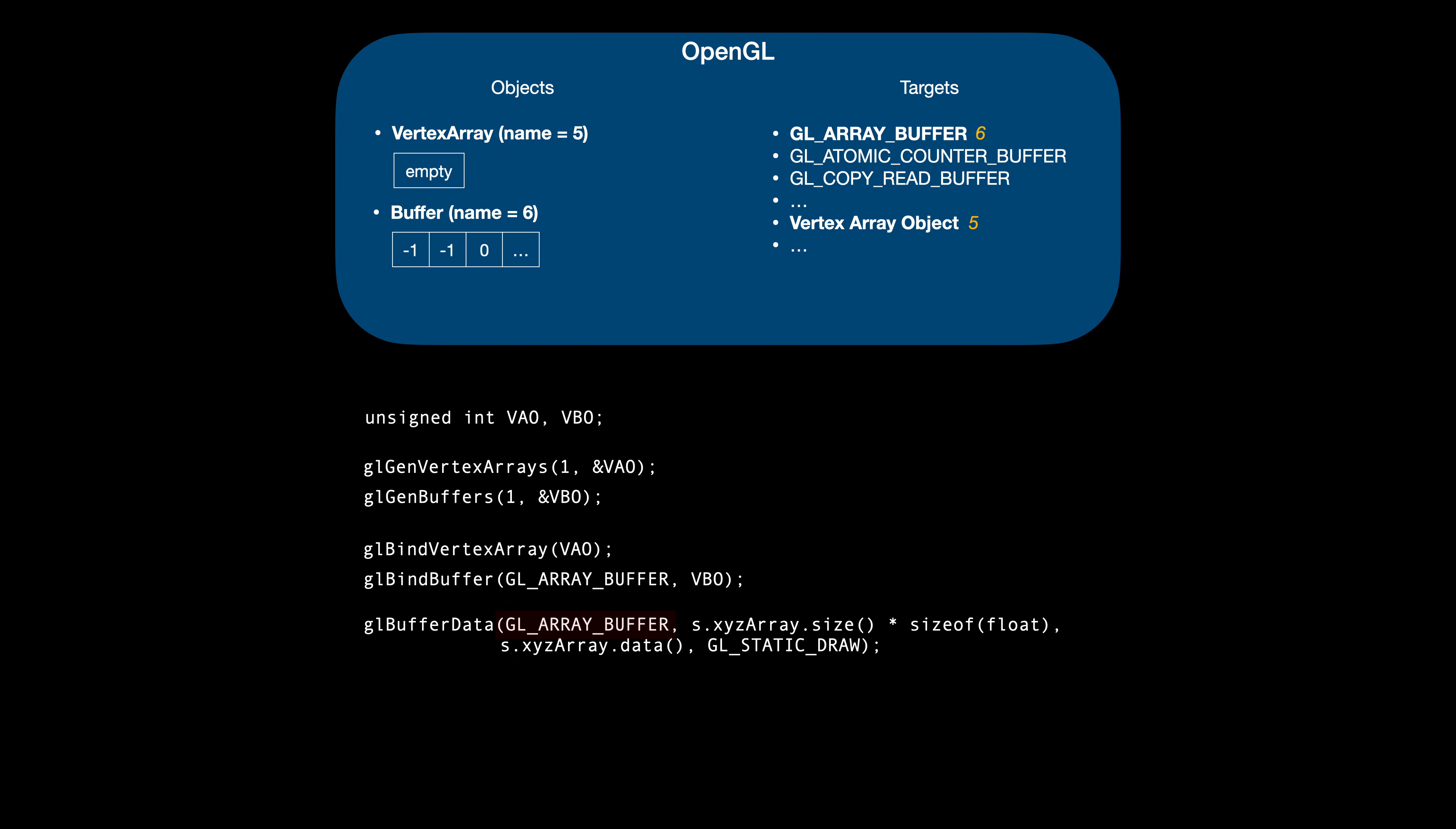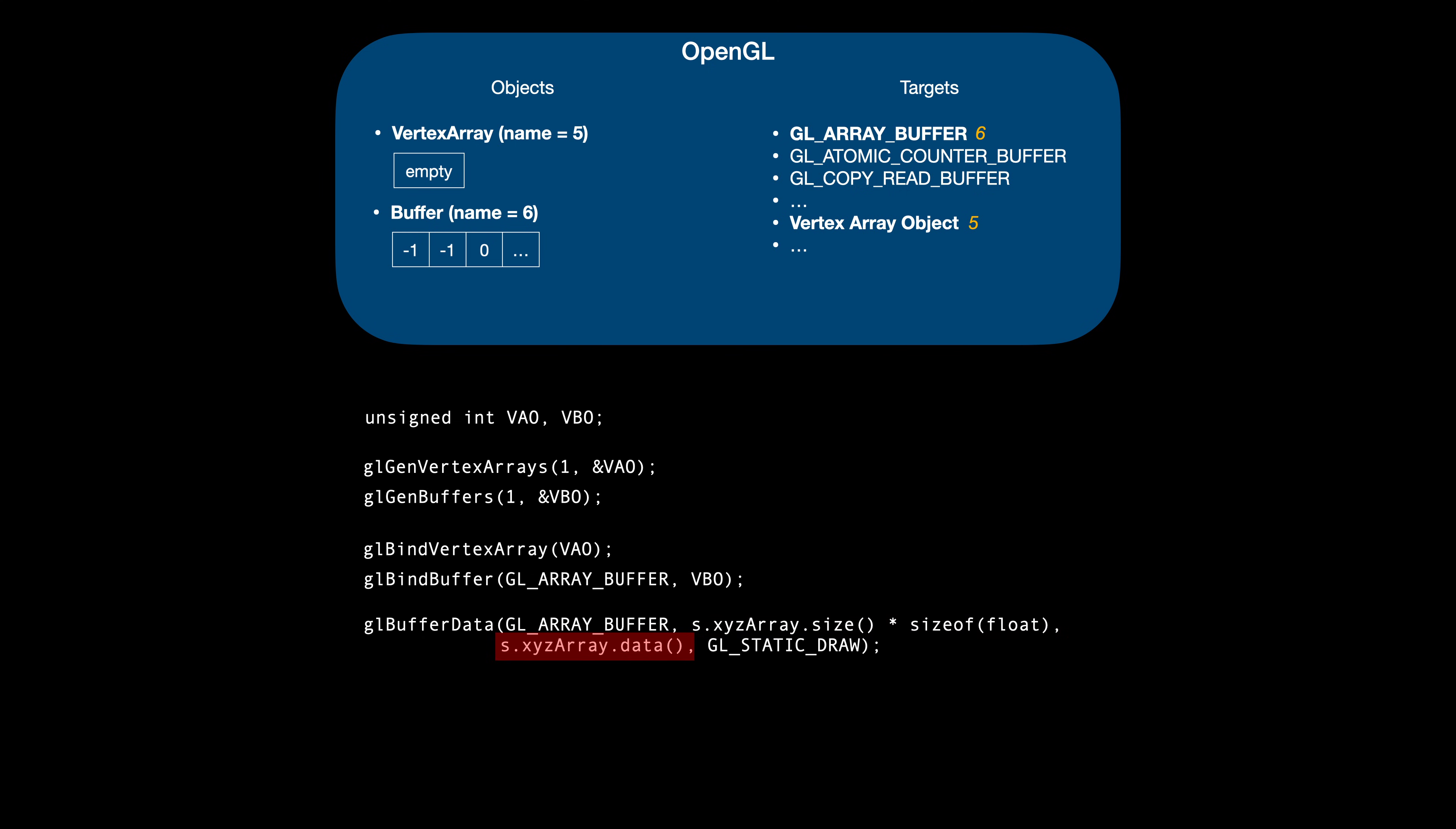Next, we have the total size of the buffer in bytes, the address of the first element, and the hint for OpenGL for optimizing the storage. Here we use the glStaticDrawConstant, meaning we intend to set the data once and use it many times for drawing. Remember that this is just an optimization hint – OpenGL won't prevent multiple updates to the buffer if we choose to do so.